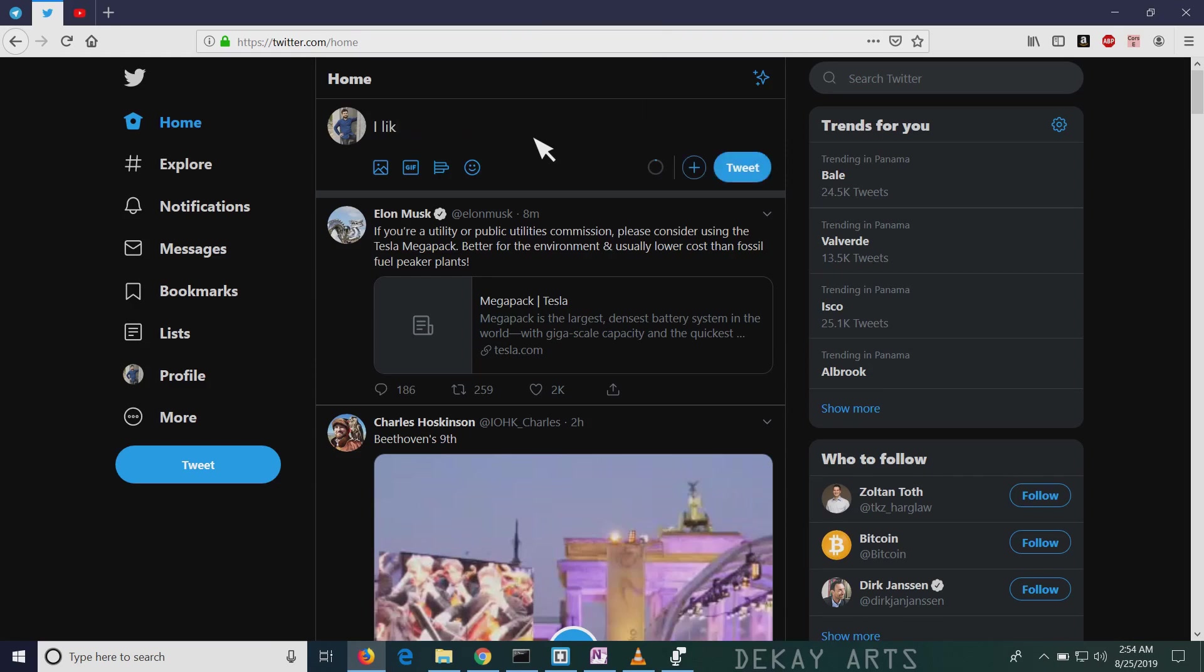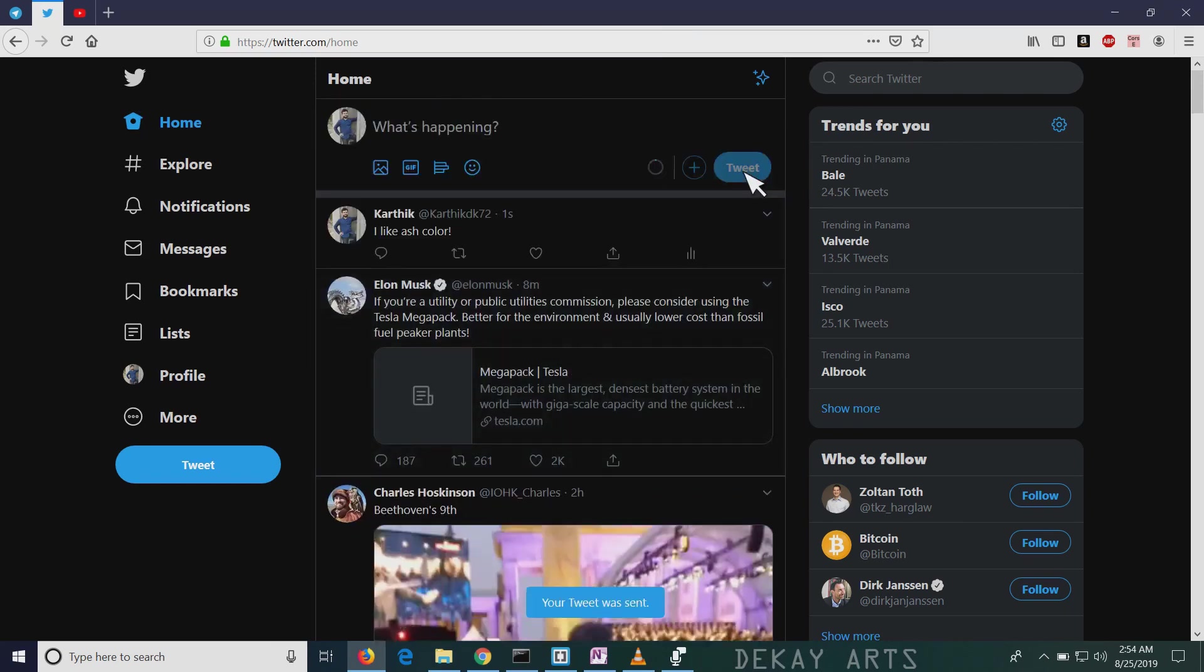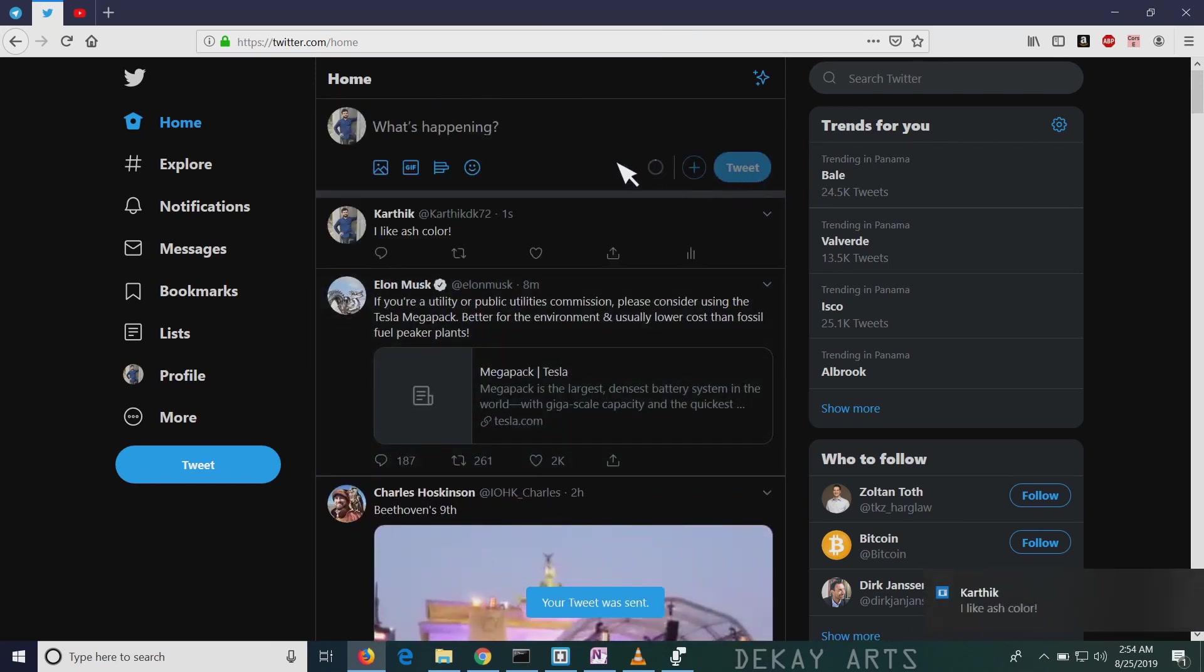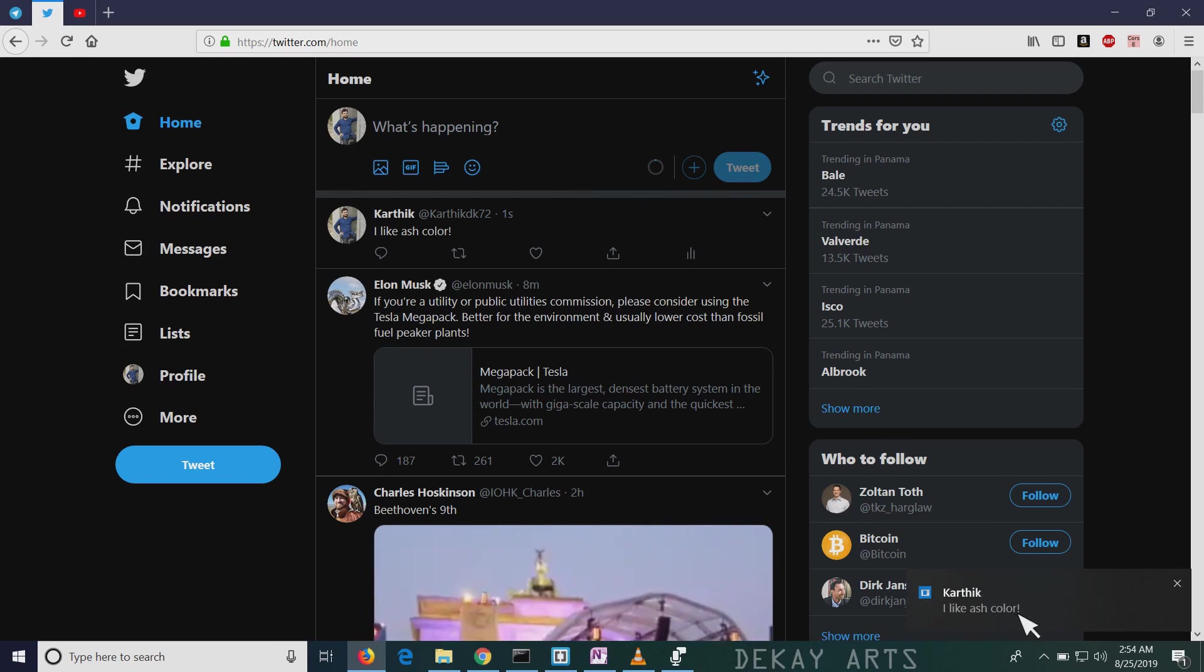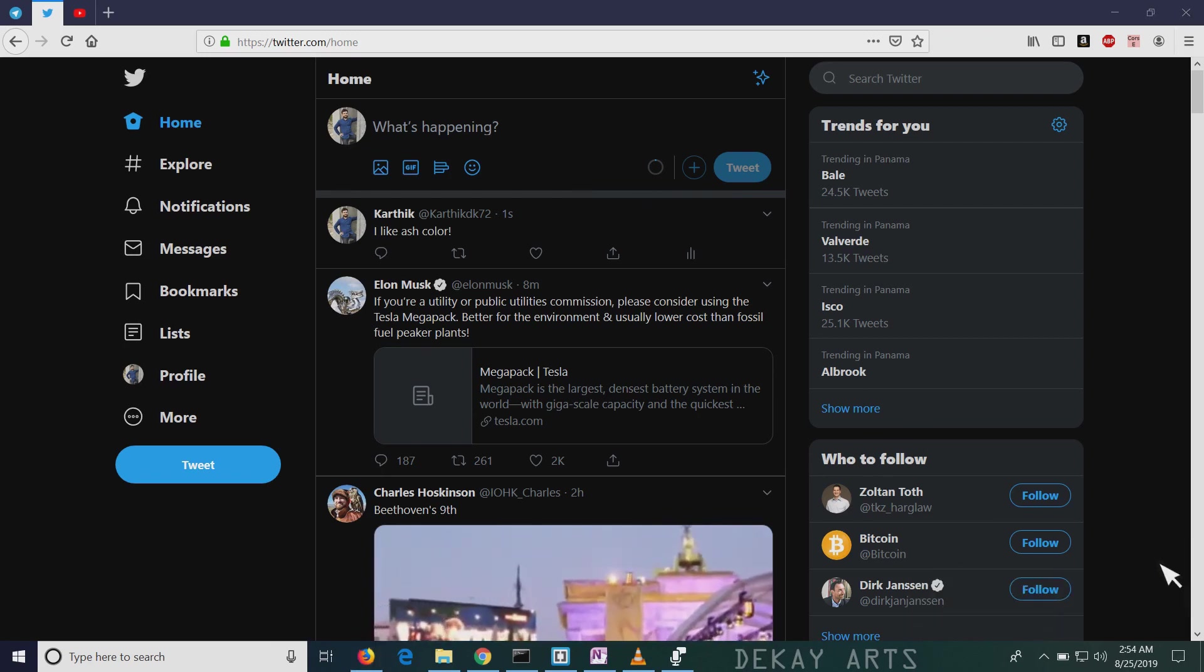So I'm going to say I like ash color. Let's tweet and see if it works or not. Click tweet. You see this? I got a notification. So that's how it works.